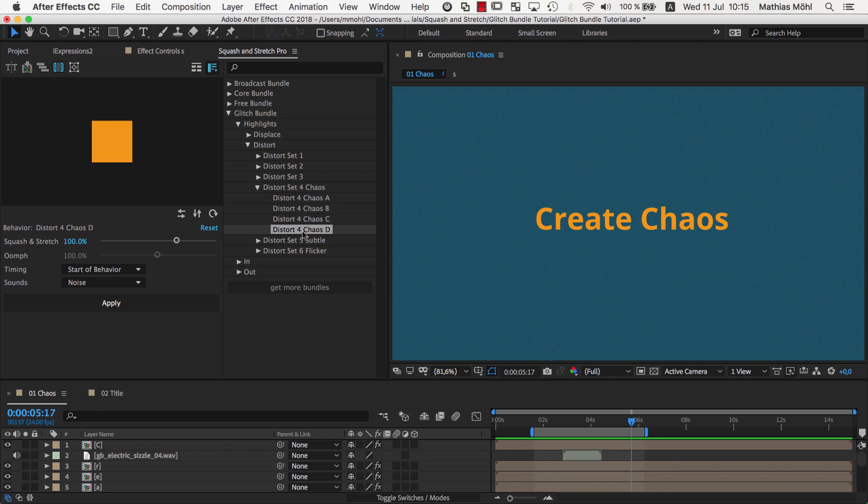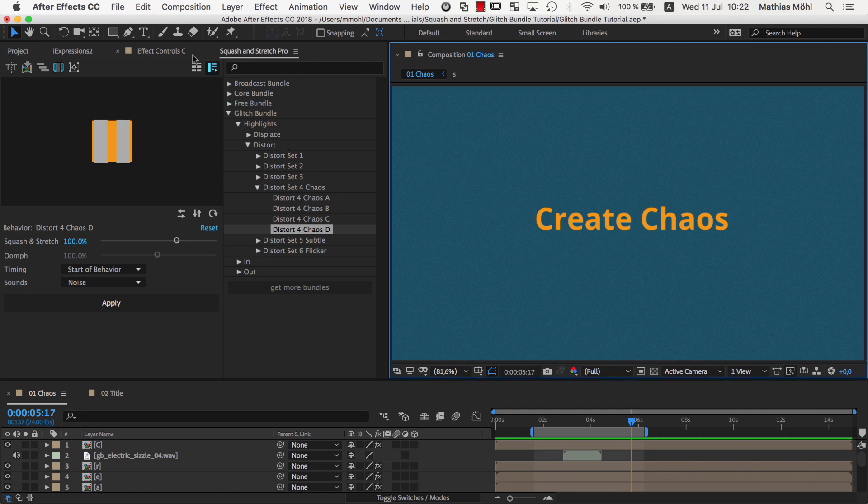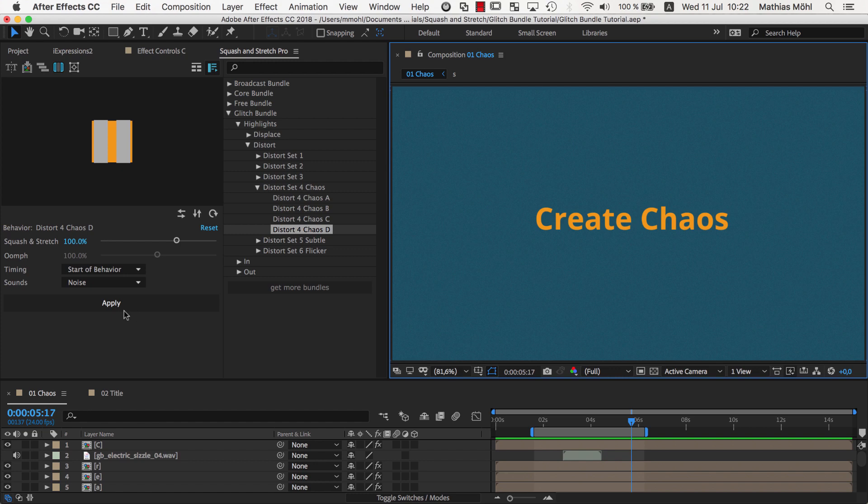So, instead of applying the Distort for Chaos A to all letters, as we just did, it would look much better to mix the variants A, B, C and D. To do this, we could undo the last Squash & Stretch operation again, then split the text with the TextExploder tool here and then apply Squash & Stretch Pro to each letter separately.